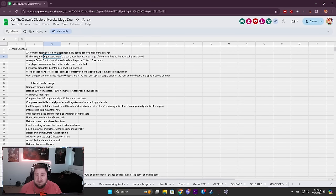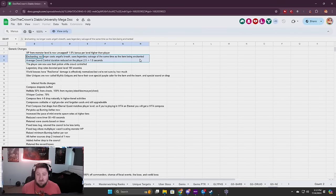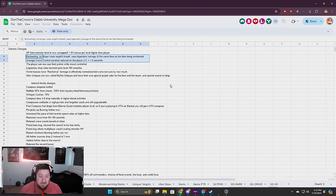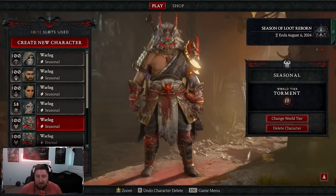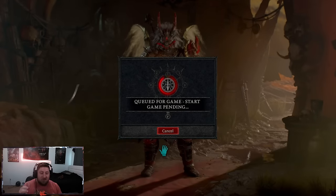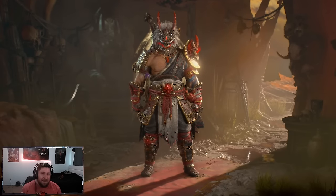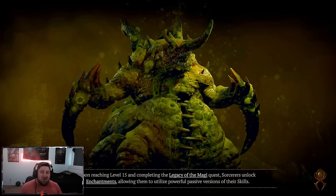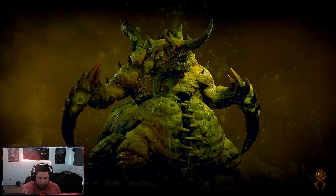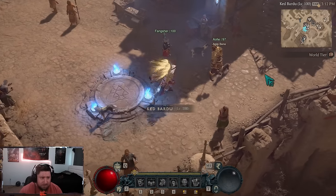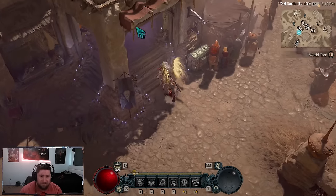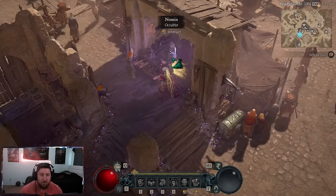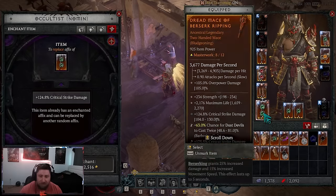Enchanting, this is my favorite one. Enchanting no longer costs Angel's Breath. You use the legendary salvage of the same type as what's being enchanted. Normally it costs Angel's Breath plus the gold. When you enchant an item, it costs Veiled Crystals plus Angel's Breath.